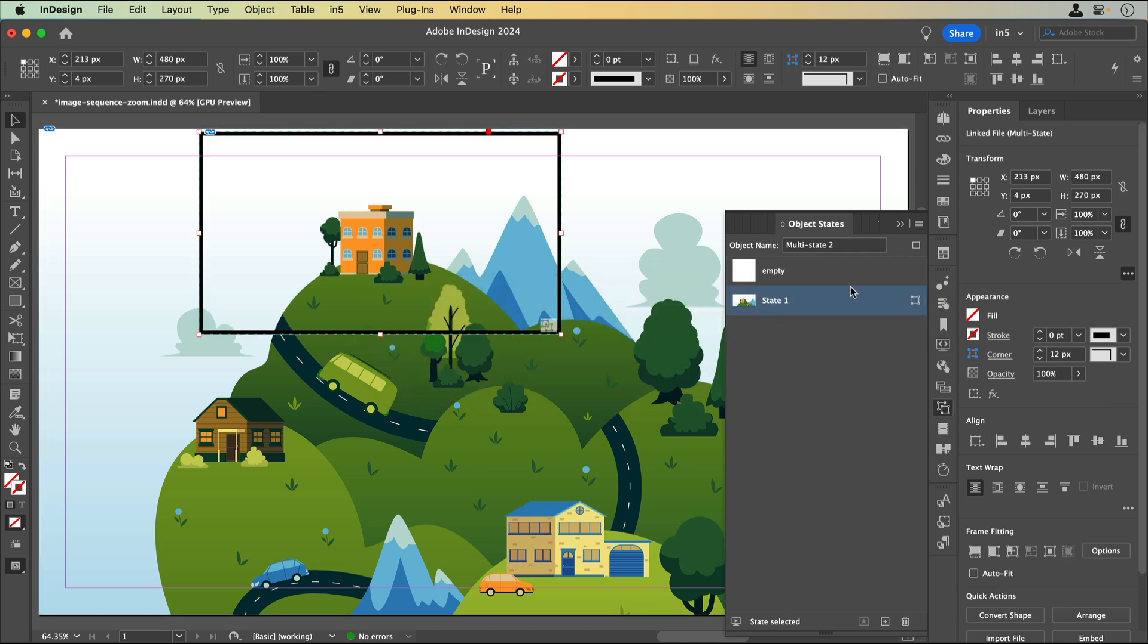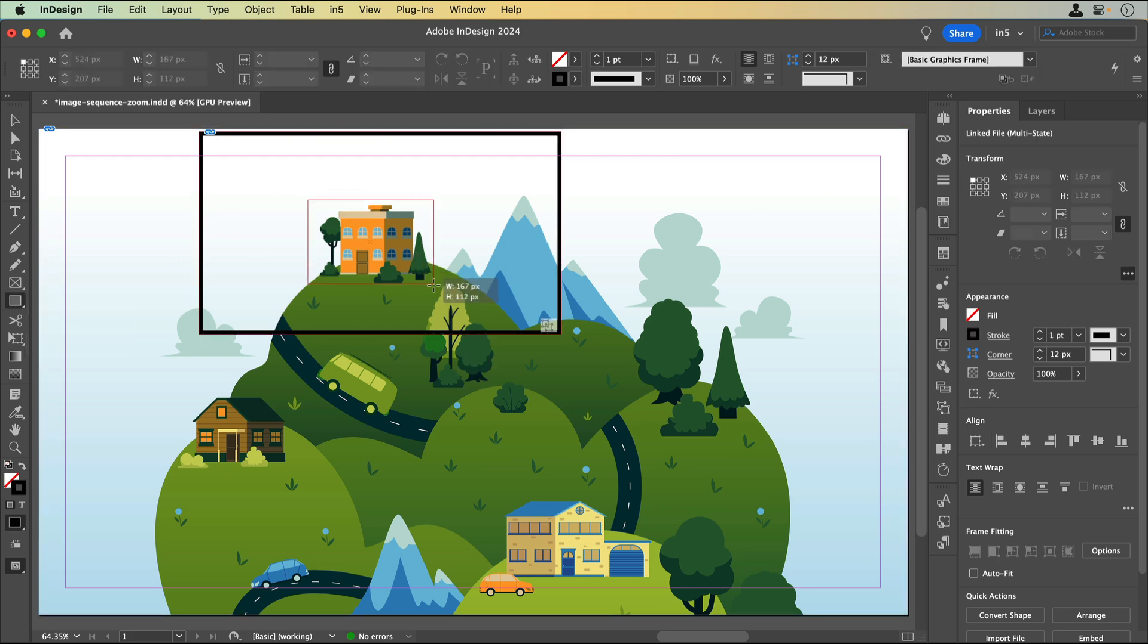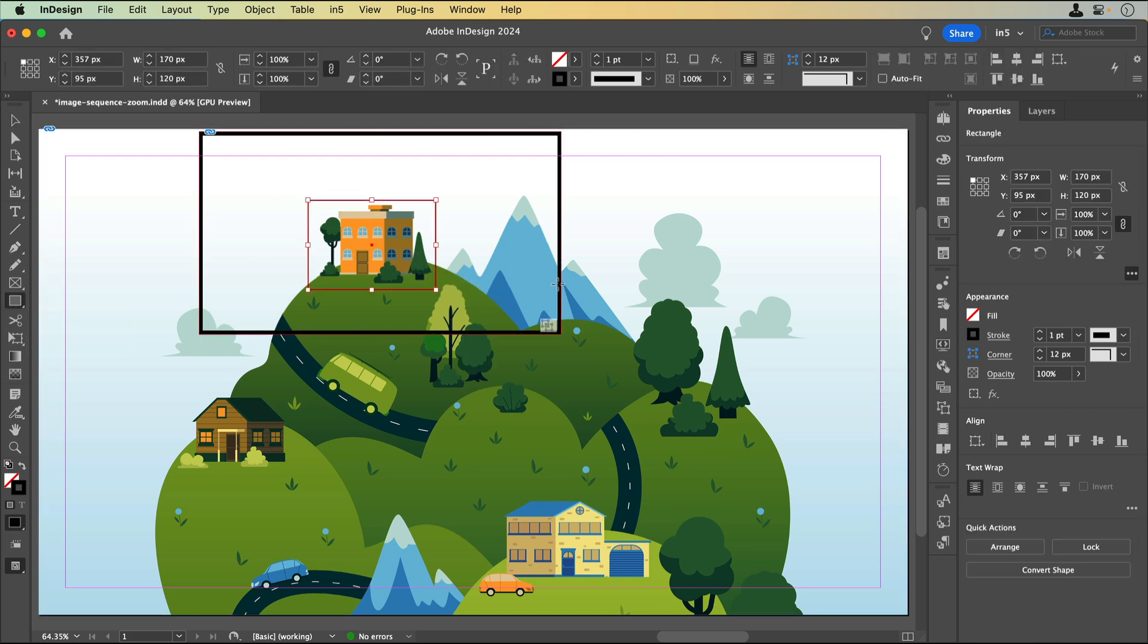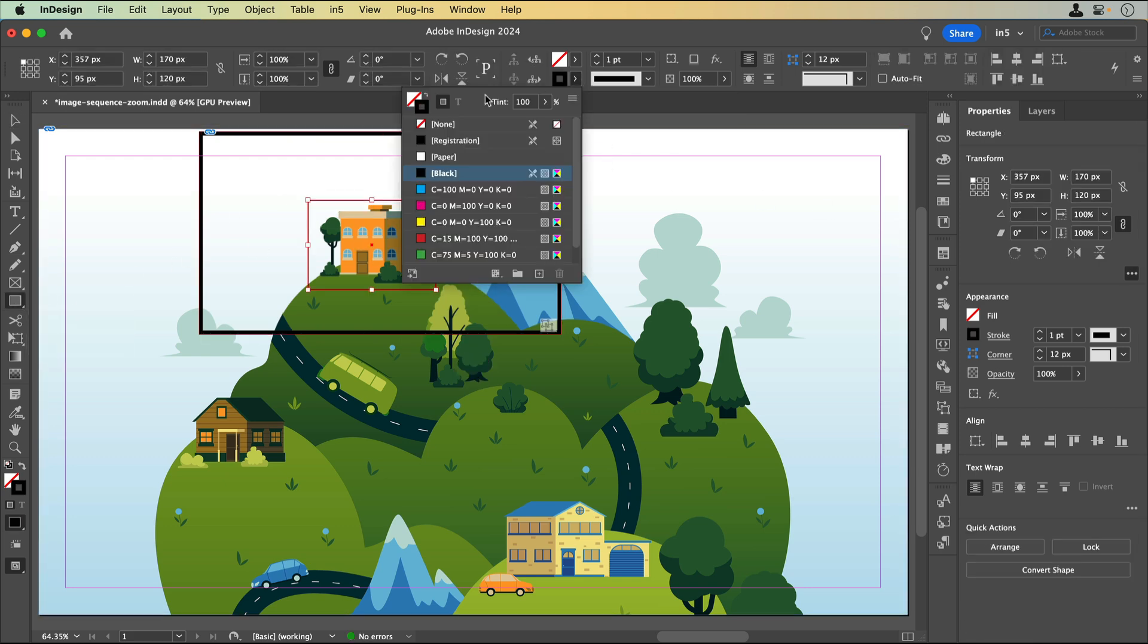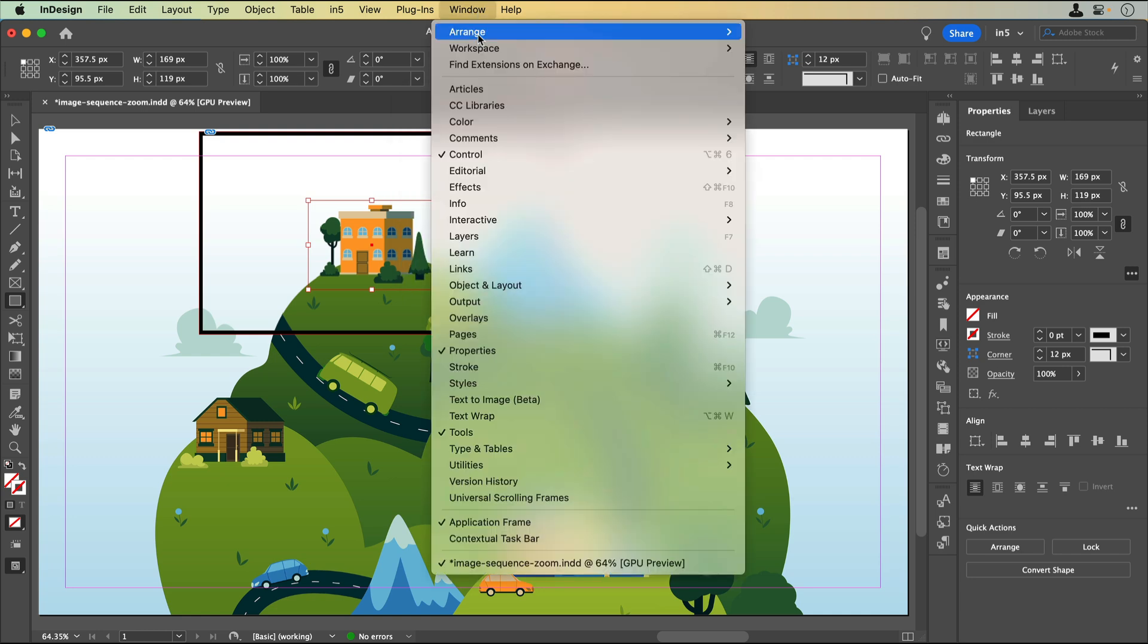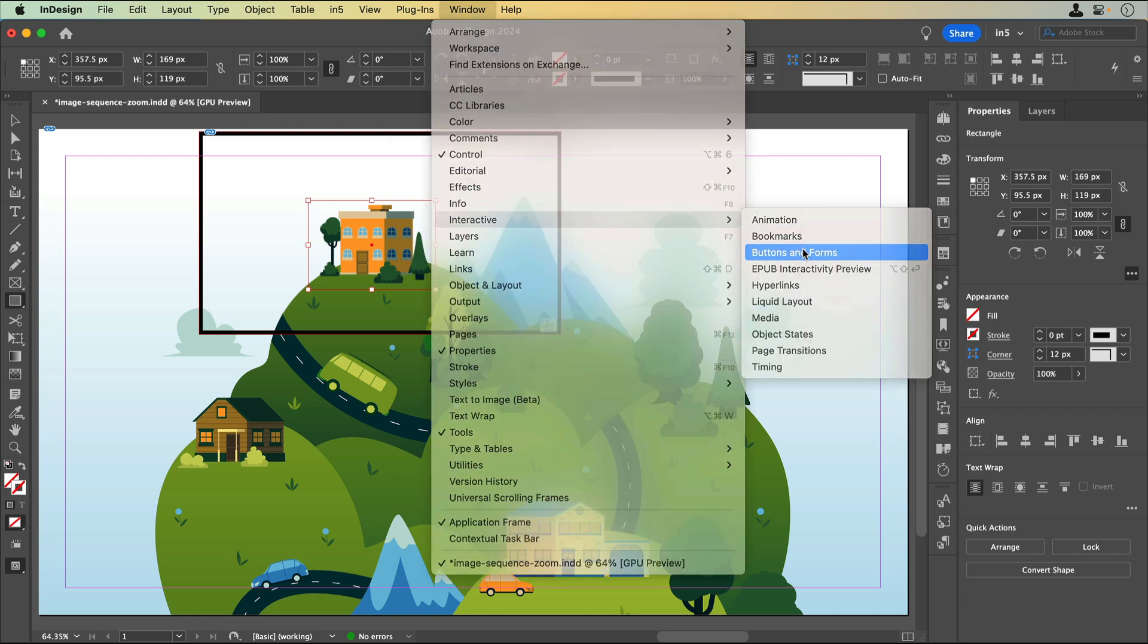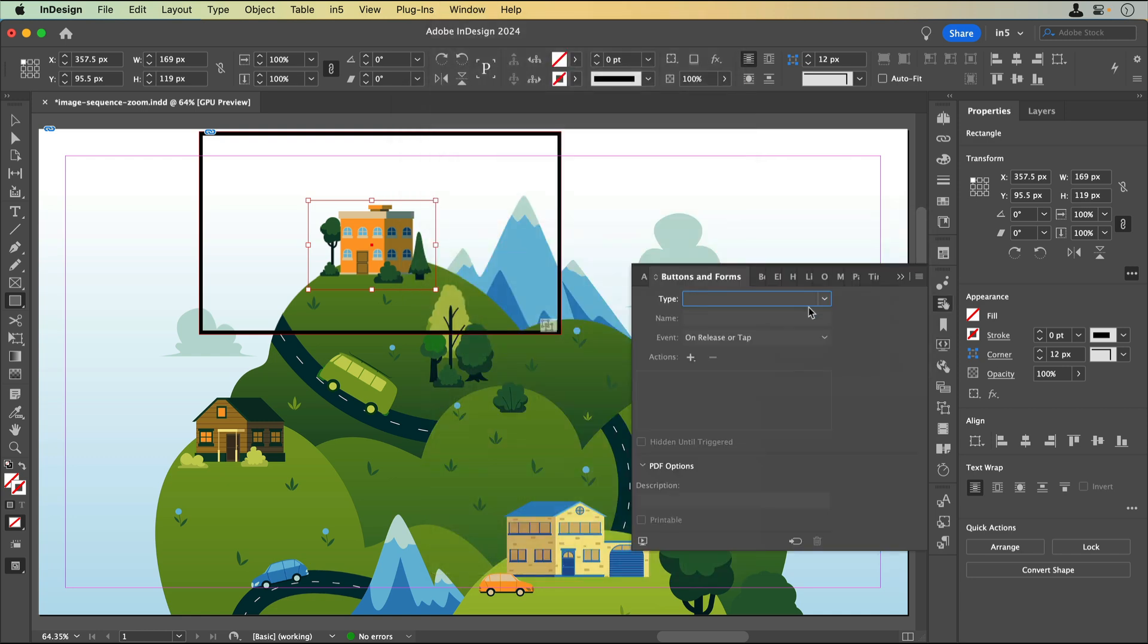For the button that will show the image sequence, I'll make an invisible rectangle, one with no stroke and no fill, over the building. I'll go to Window, Interactive, Buttons and Forms, to add a Go to Next State action.